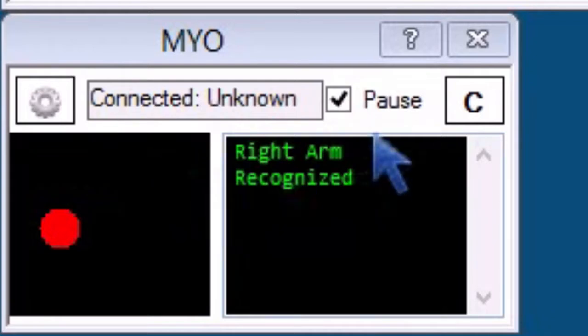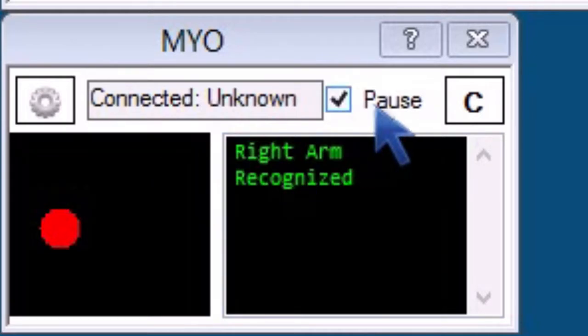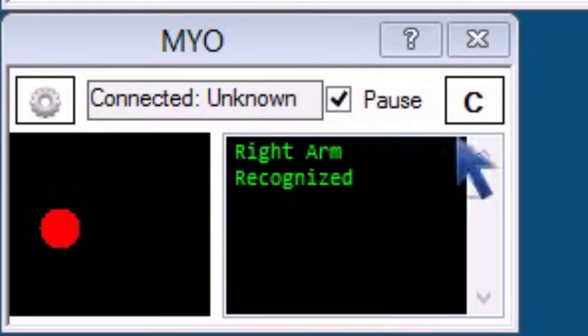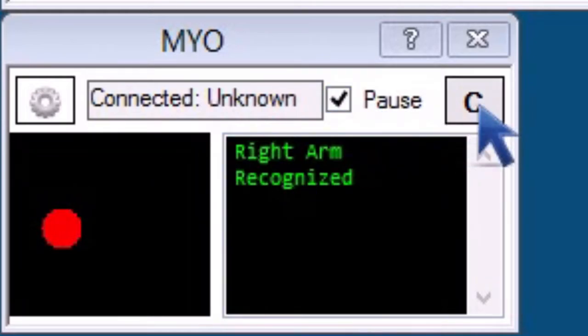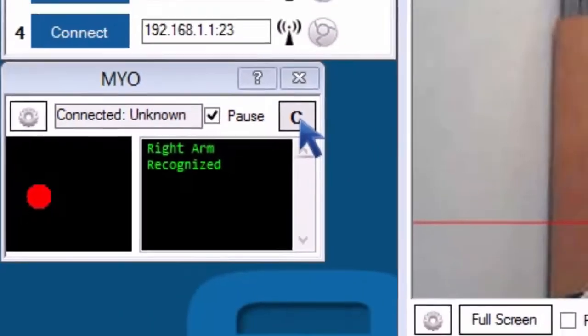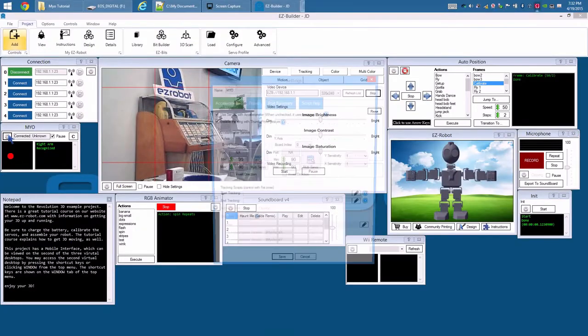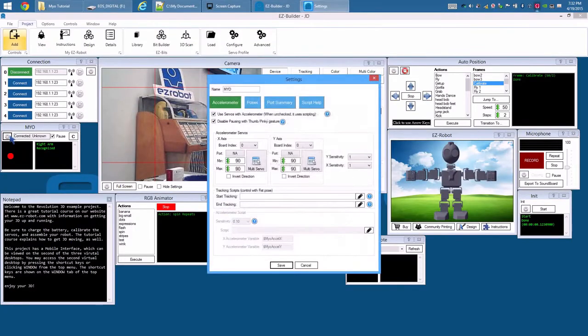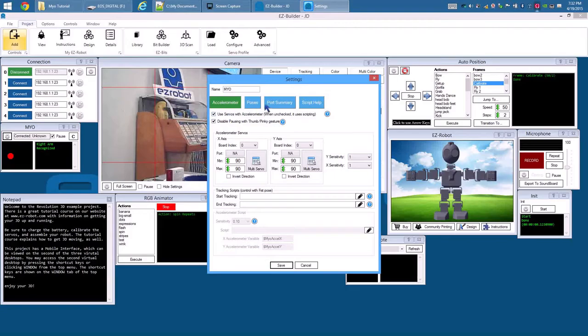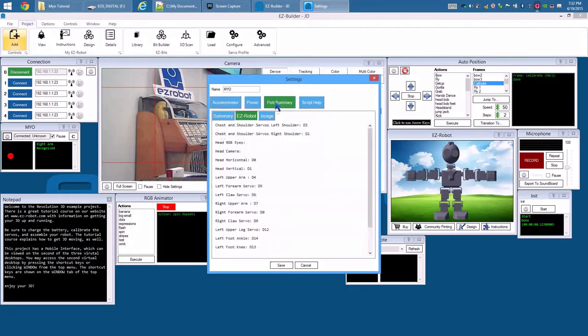Configuration menu, the pause checkbox, and C for calibrate which will reset the Myo's alignment to your position. Press the config button. To see what servos we wish to move, press the port summary tab.